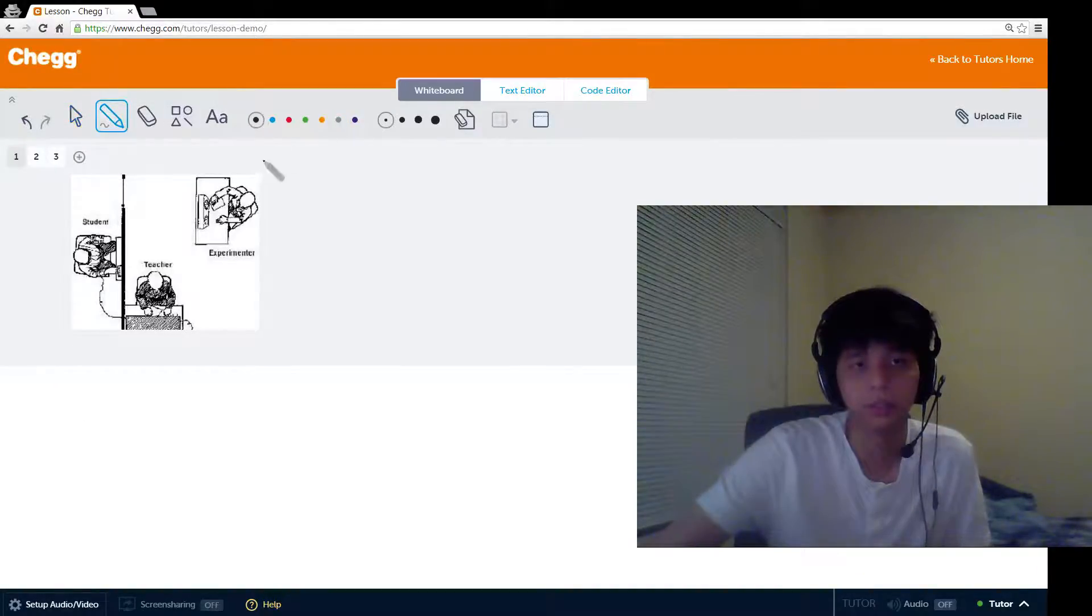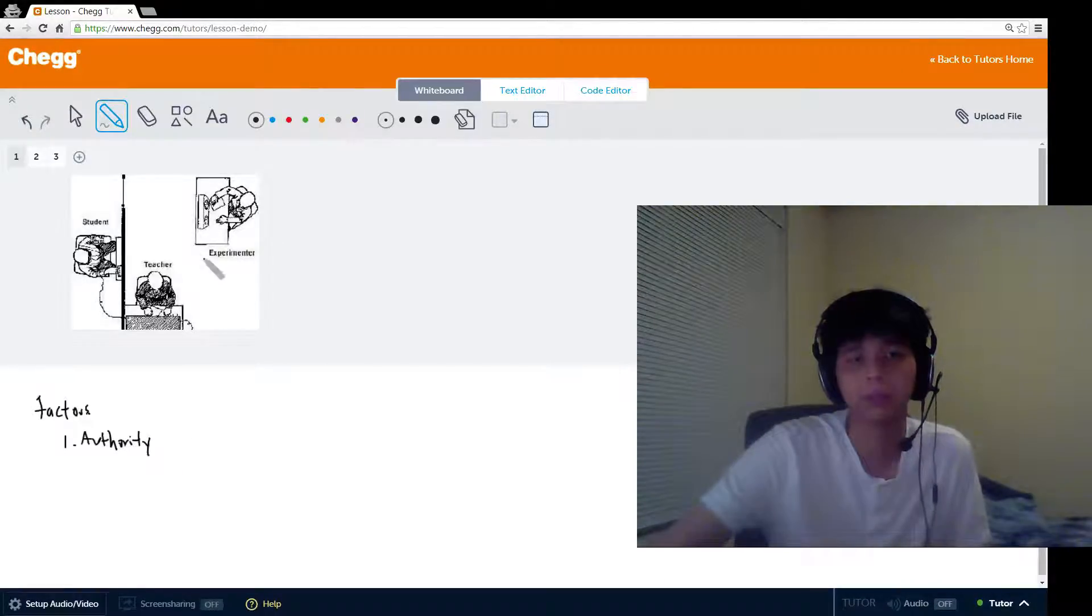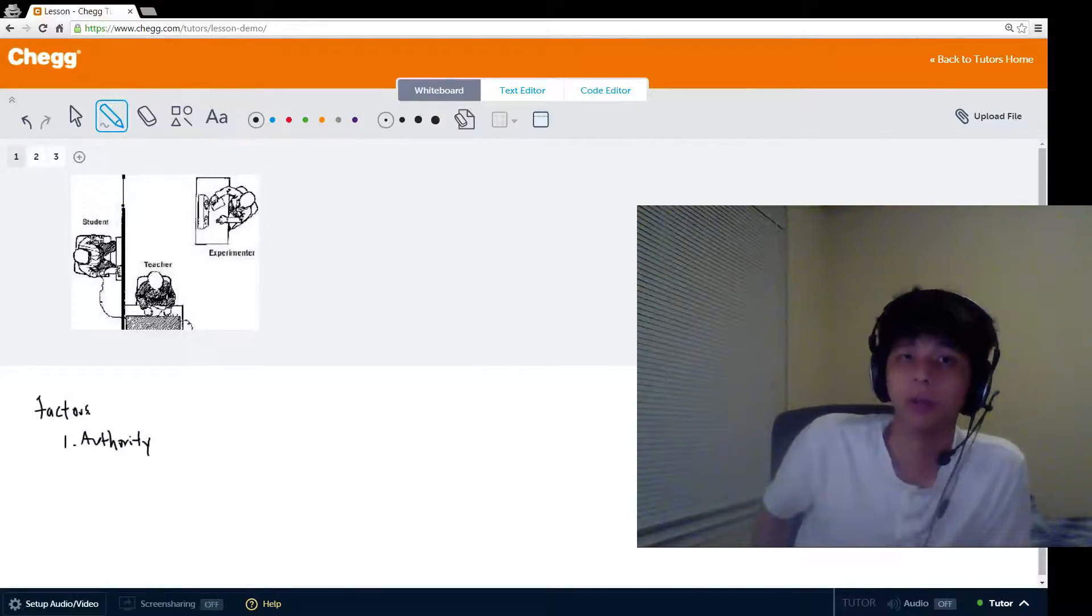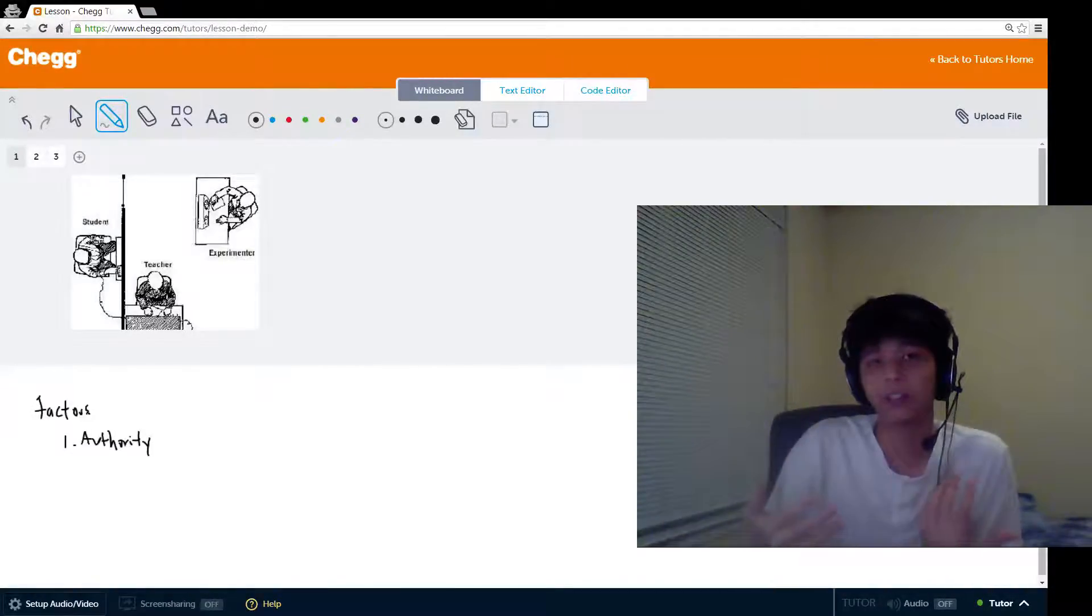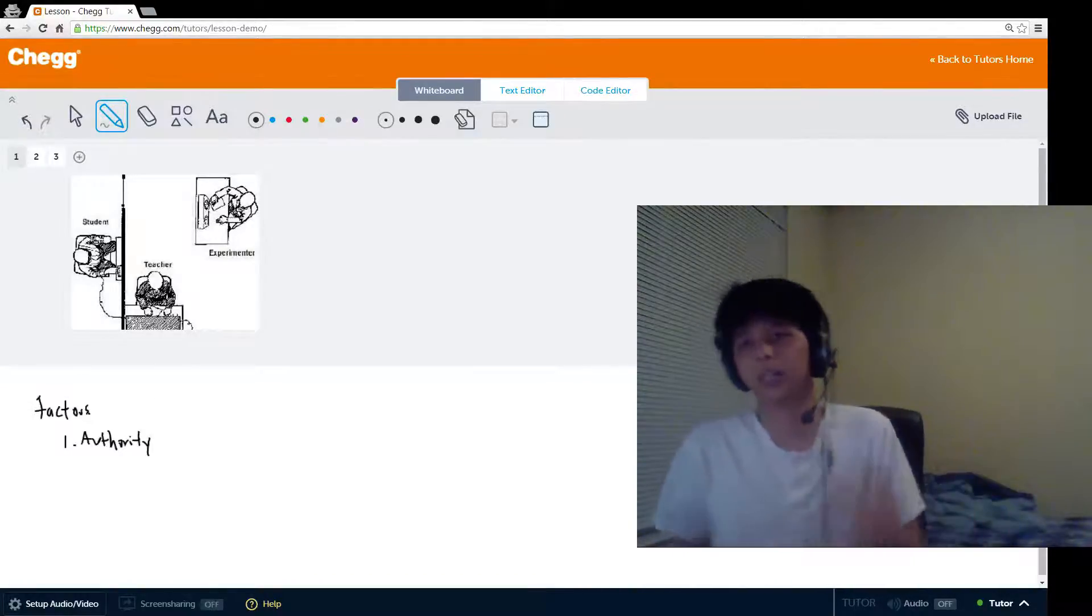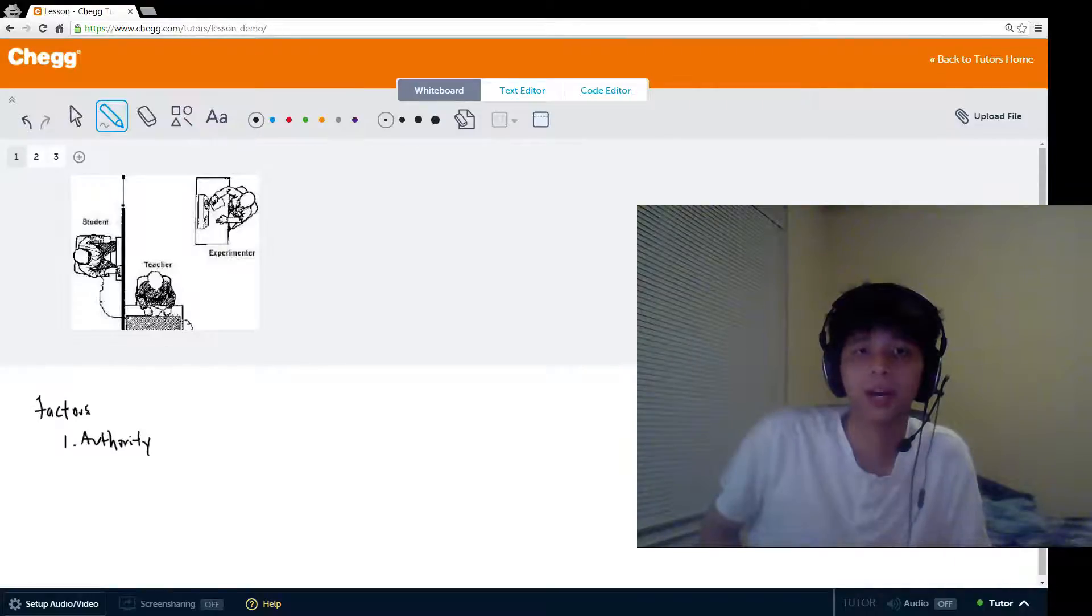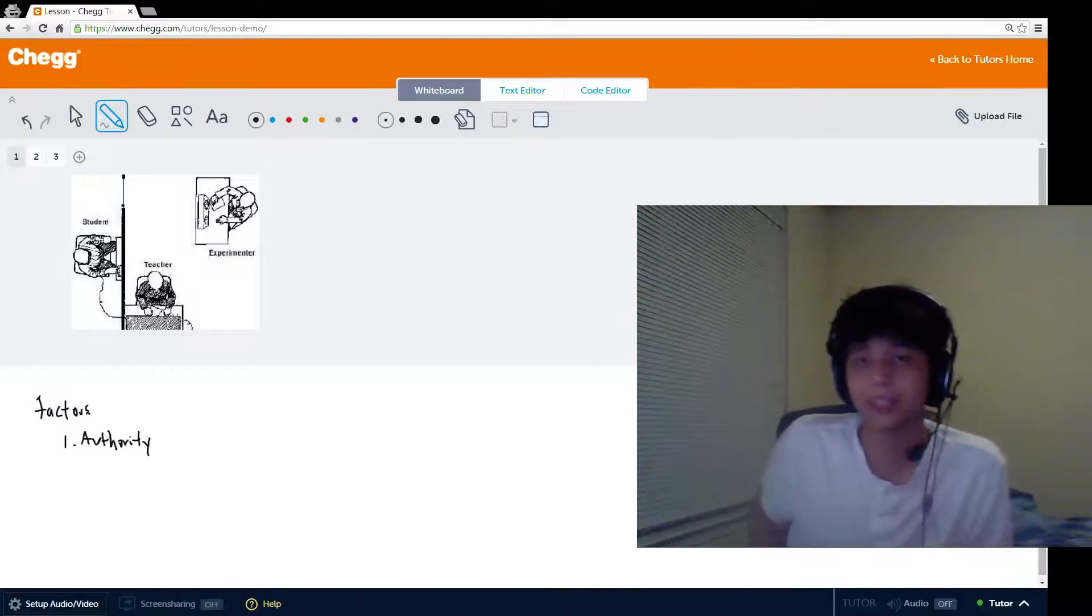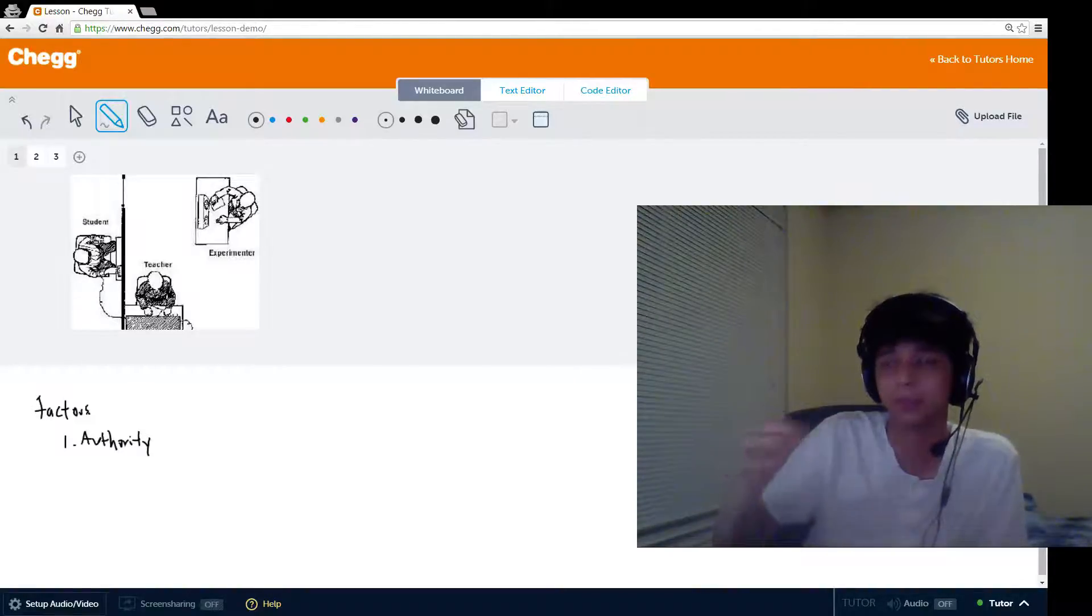In this variation, usually the experimenter in the original wore this uniform, this gray lab coat, in order to signify his authority. In this variation, the experimenter is called away, and then the role of the experimenter is taken over by an ordinary person. It's another confederate, but this time this confederate is in everyday clothes instead of a lab coat. This signifies a lower sense of authority in the experimenter role. When this happens, the obedience level drops to 20%. That's a pretty significant drop from 65% to 20%. That's a huge drop. That implies that the perceived level of authority in the authority figure is super important for to what extent the participant obeys.